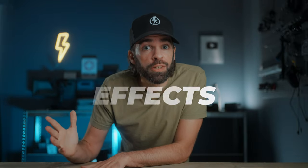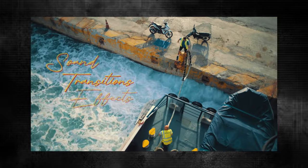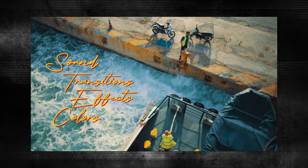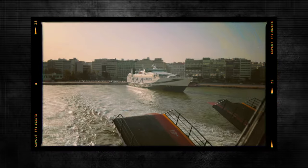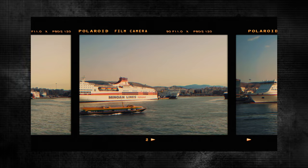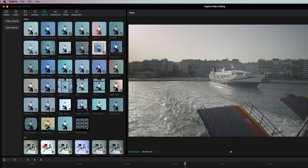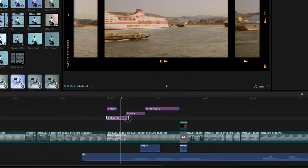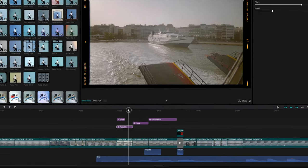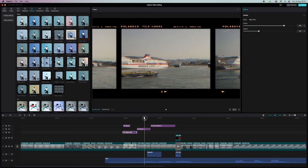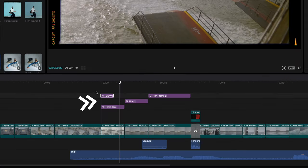Another thing you can do is use some of the built-in CapCut effects. I always like to create contrast between normal-looking clips and clips with an effect added. For example, this is the retro film effect — there are a few different ones and I like to mix and match depending on the music. As you can see, you can also layer effects on top of each other.